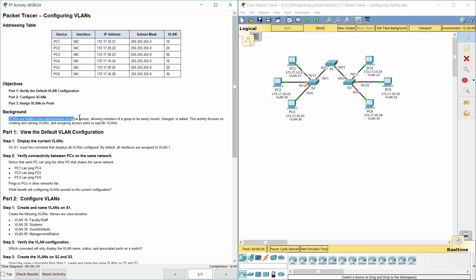VLANs are helpful in the administration of logical groups, allowing members of a group to be easily moved, changed, or added. This activity focuses on creating and naming VLANs, and assigning access ports to specific VLANs.